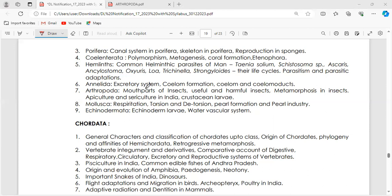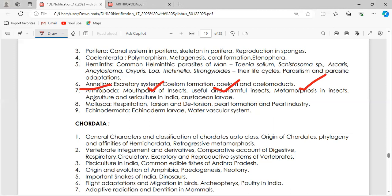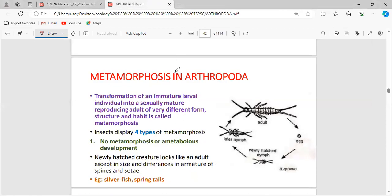In today's class, we have completed mouth parts of insects, useful and harmful insects, and also metamorphosis in insects. Today we are going to finish arthropoda by covering apiculture, sericulture in India, and crustacean larvae.